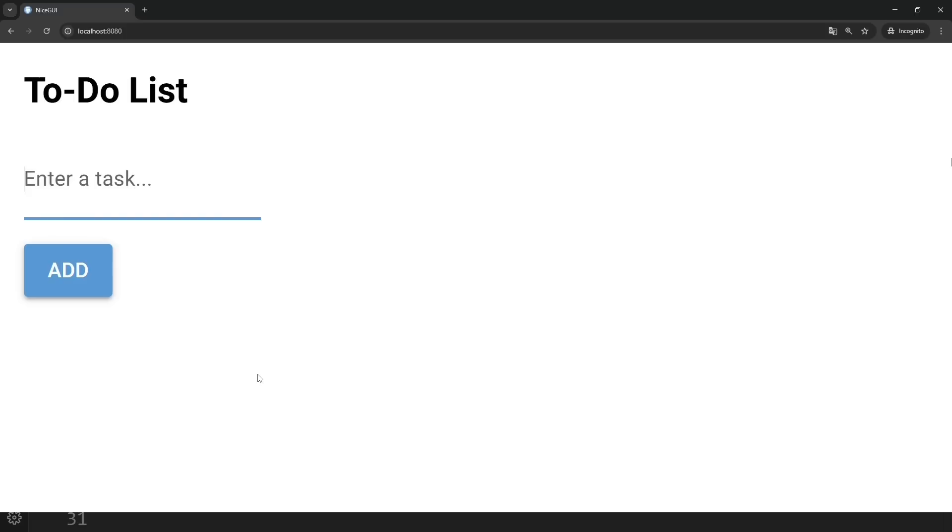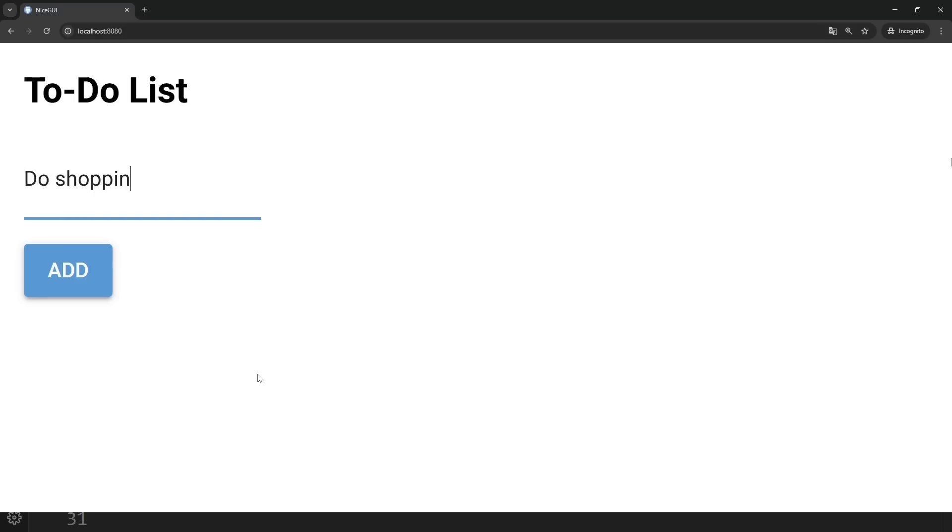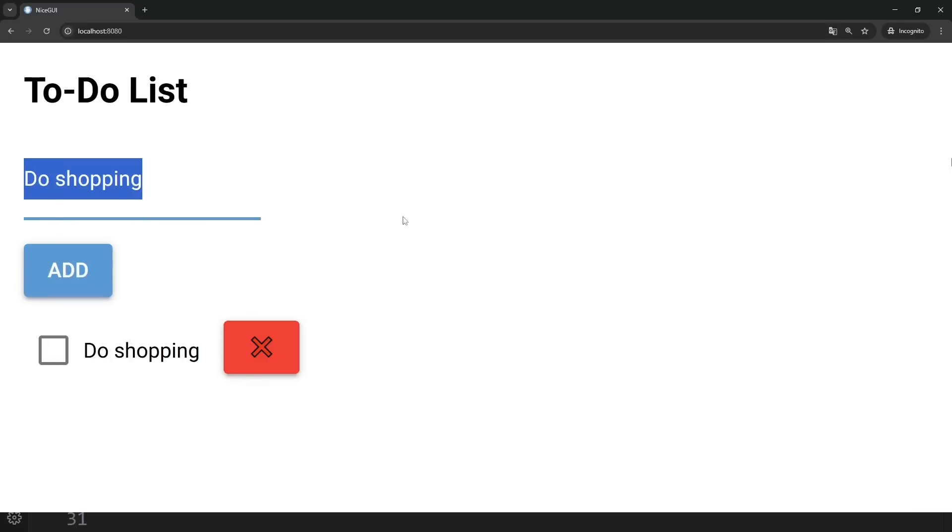Now, let's try adding some tasks. In the input box, we type do shopping and click the add button. Boom. It appears in the list.